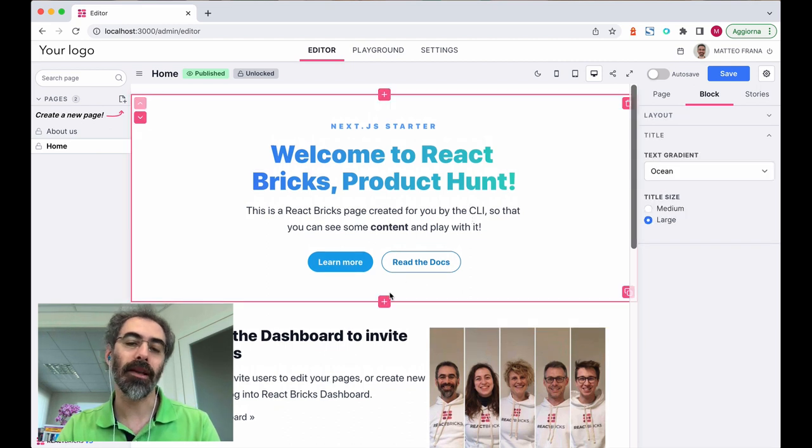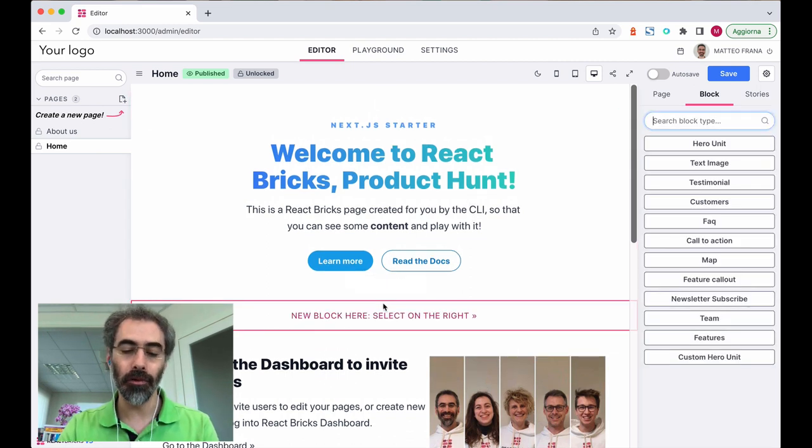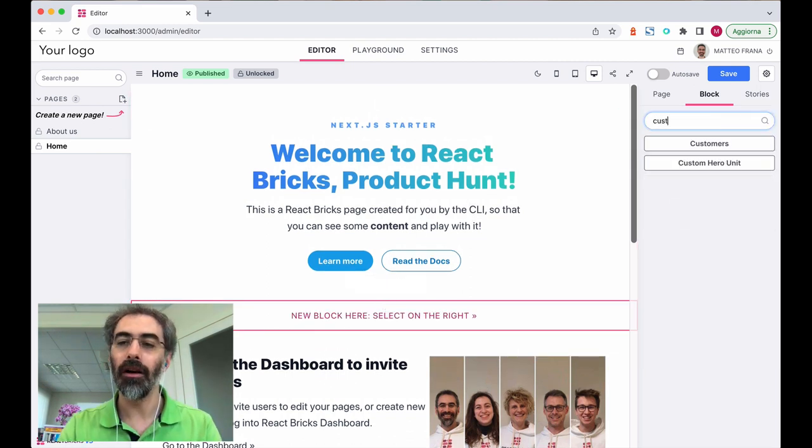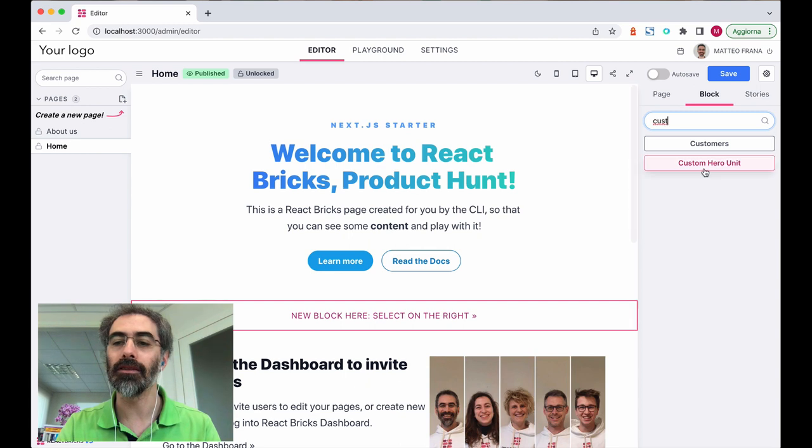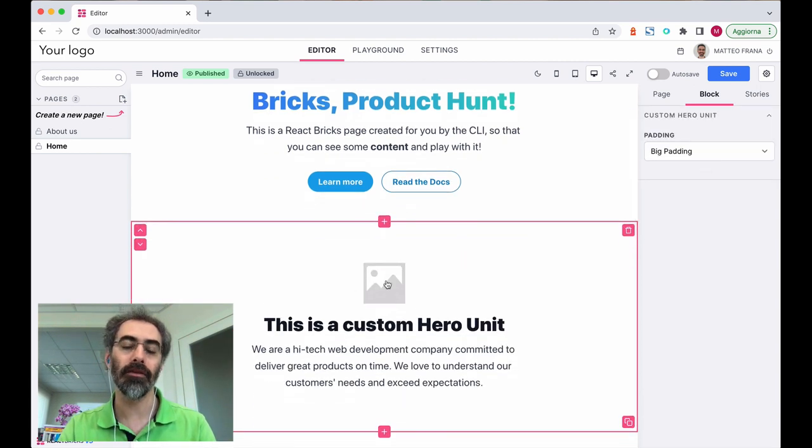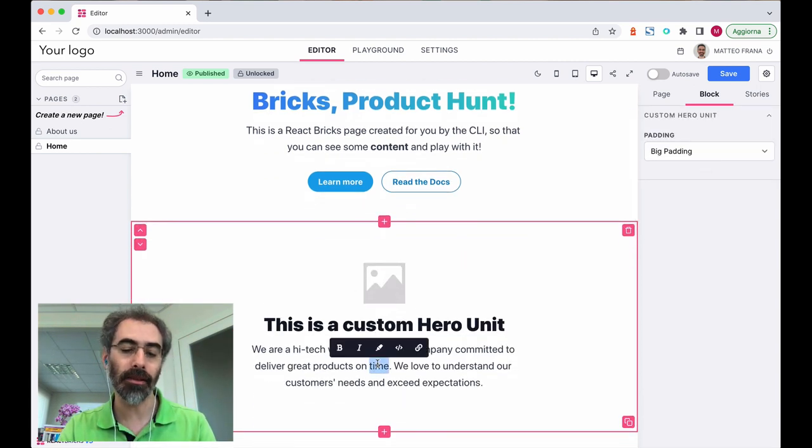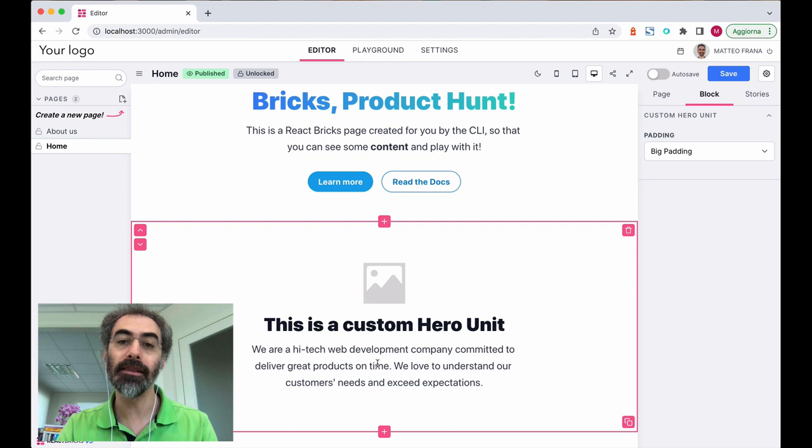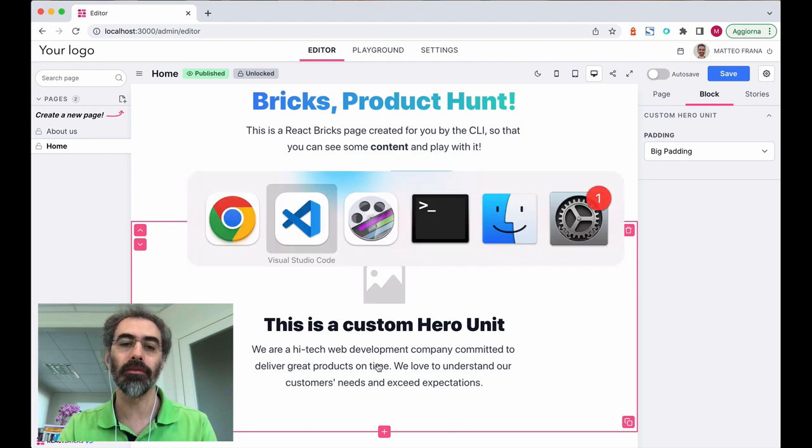Let's see an example. I add a new brick of type custom hero unit here. You see that it has an image, a text, and a rich text, and let's see the code for this brick.